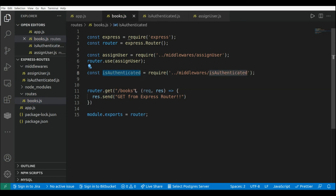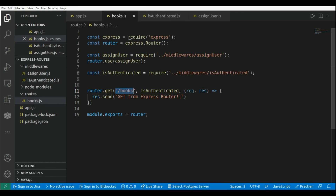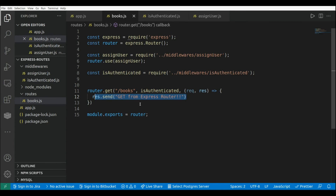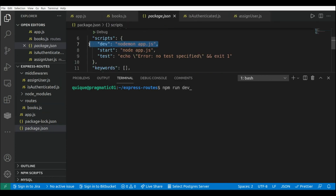Here I'm going to pass this middleware to our route — so we have the URI, our isAuthenticated middleware that validates the request, and then we send back the response to the user. I'm going to start the server. I'm using nodemon, so I run npm run dev, which runs the application using nodemon.